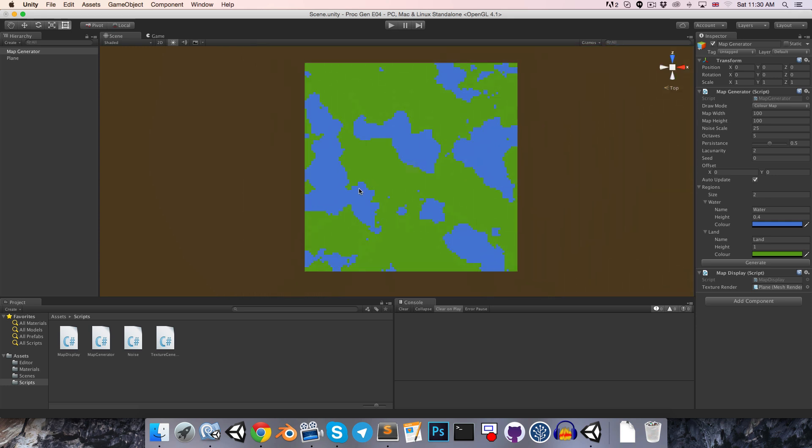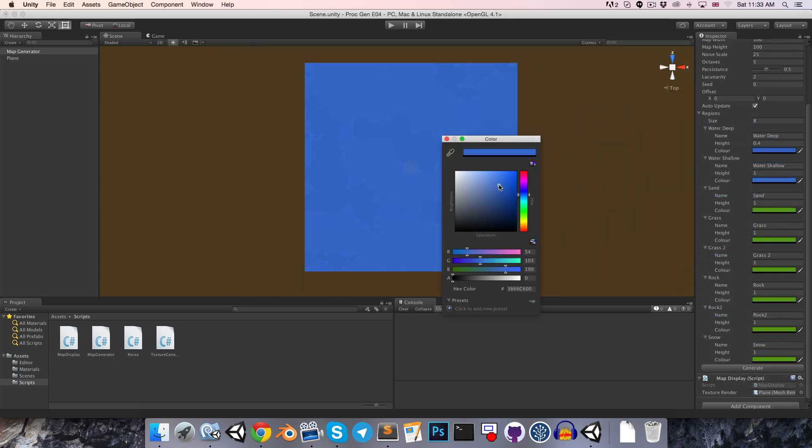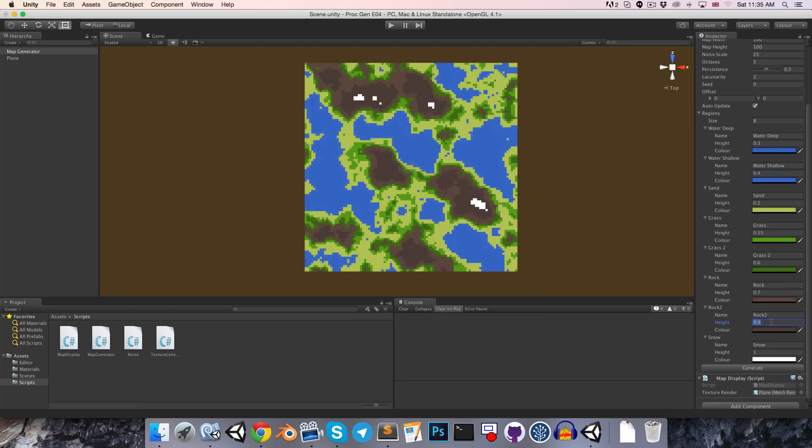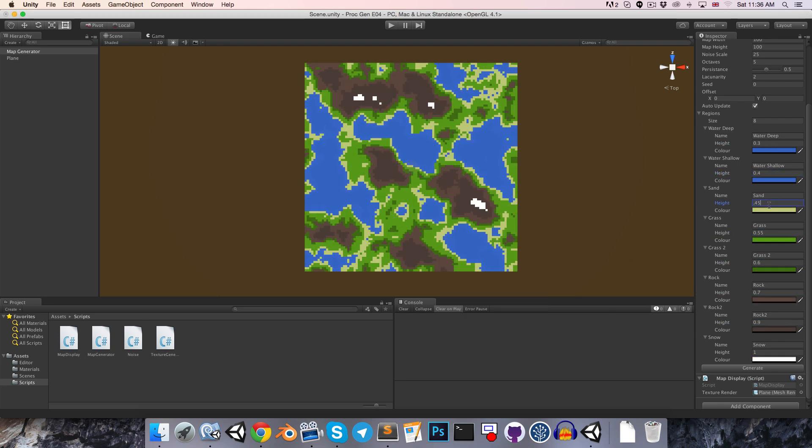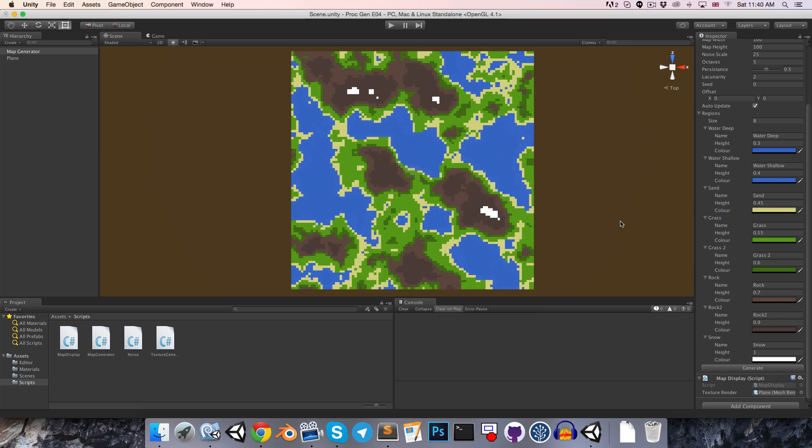I'm just going to fast forward the video as I play around with the regions. This is looking quite nice, I think.